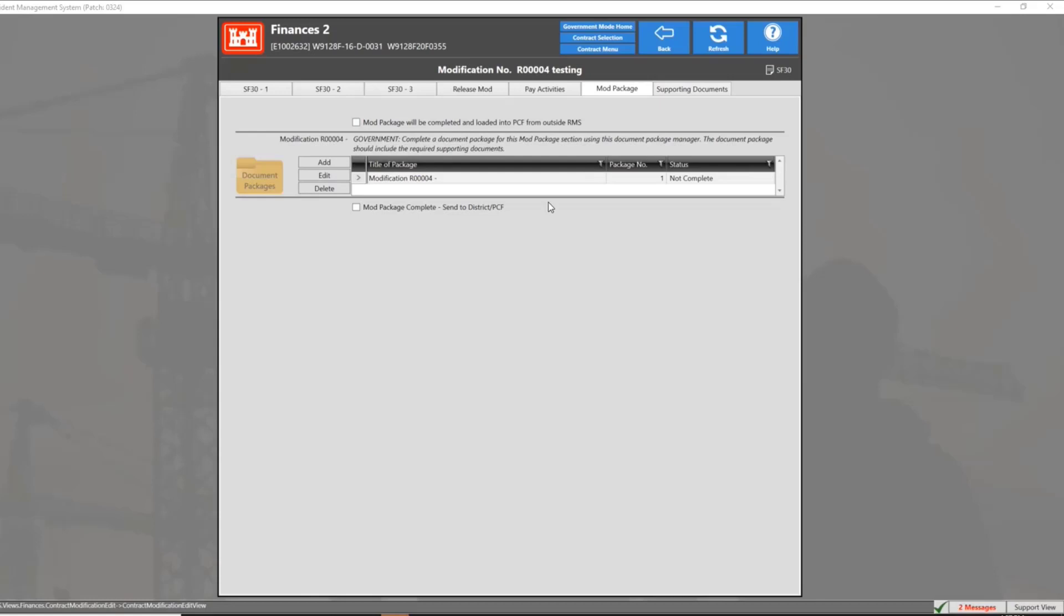Contract modifications, like the change request, allow the government to add or change any information or requirements of the contract. The mod package is a collection of documents that can be sent to PCF for a specific modification.